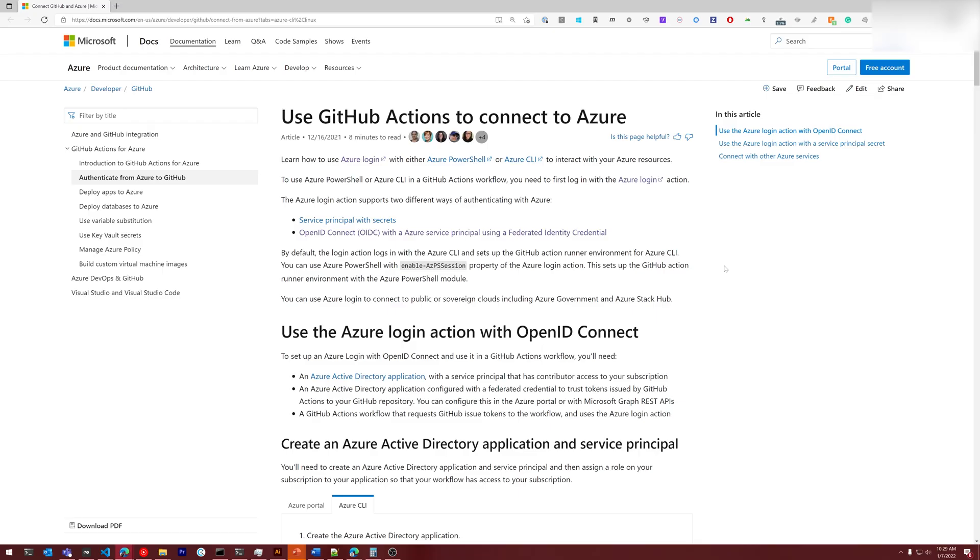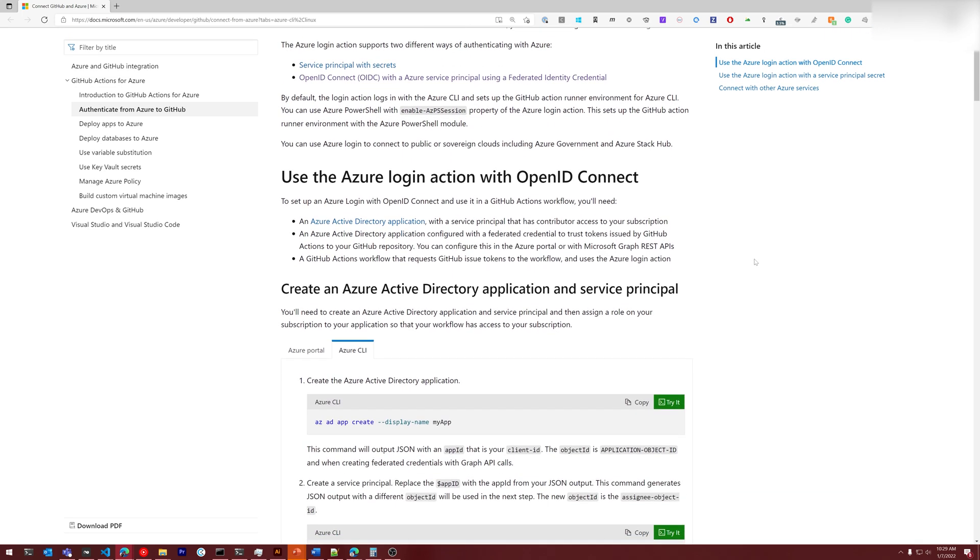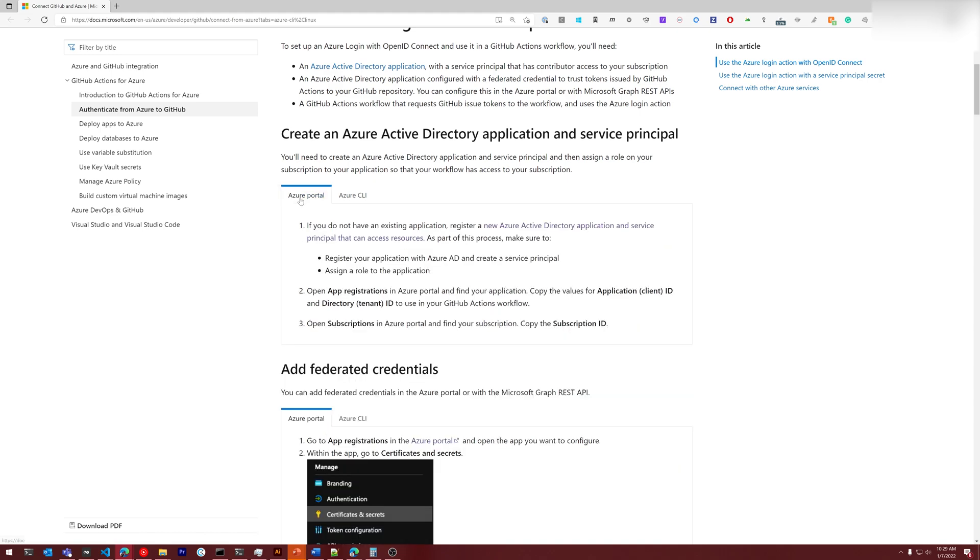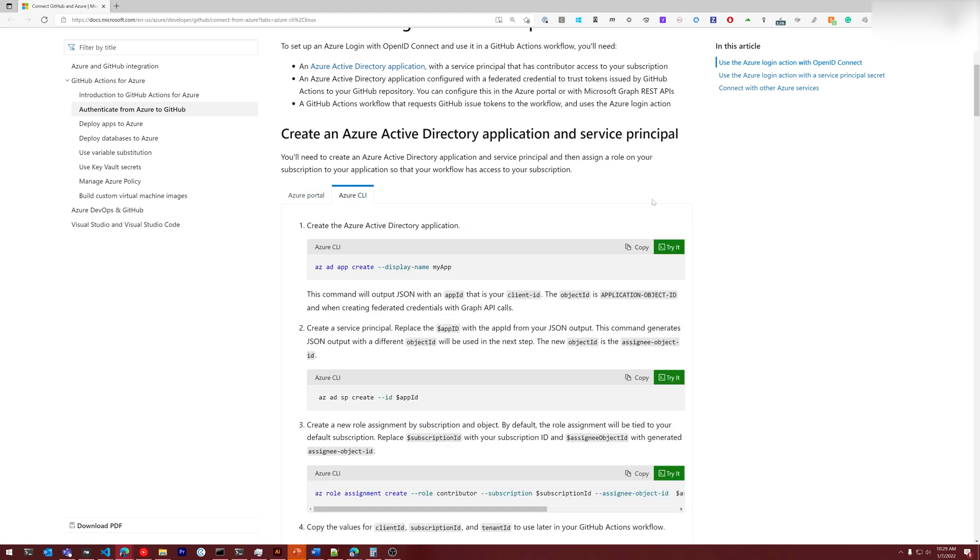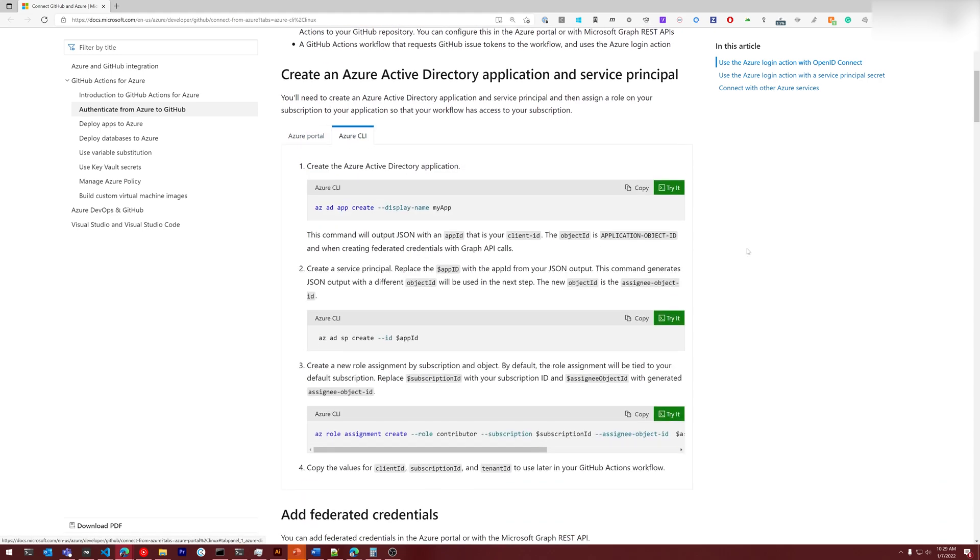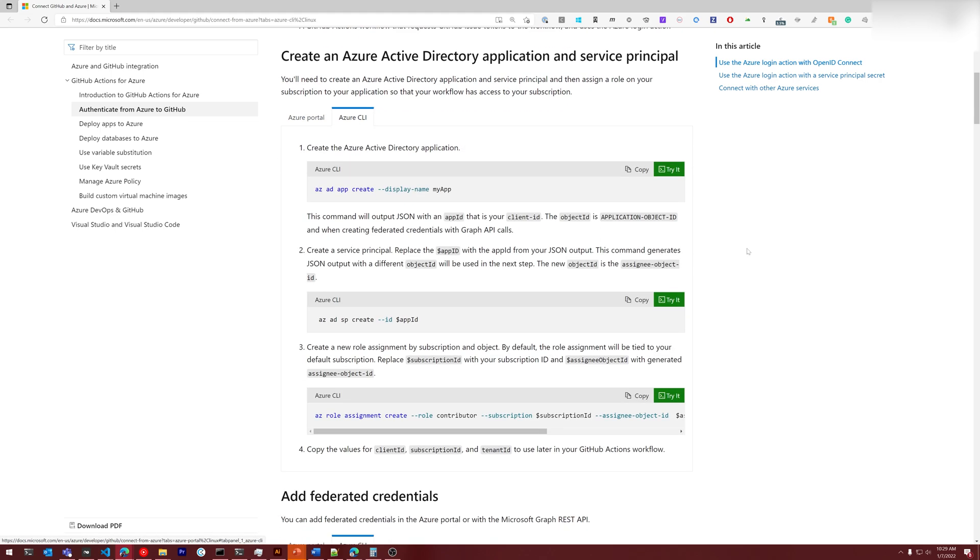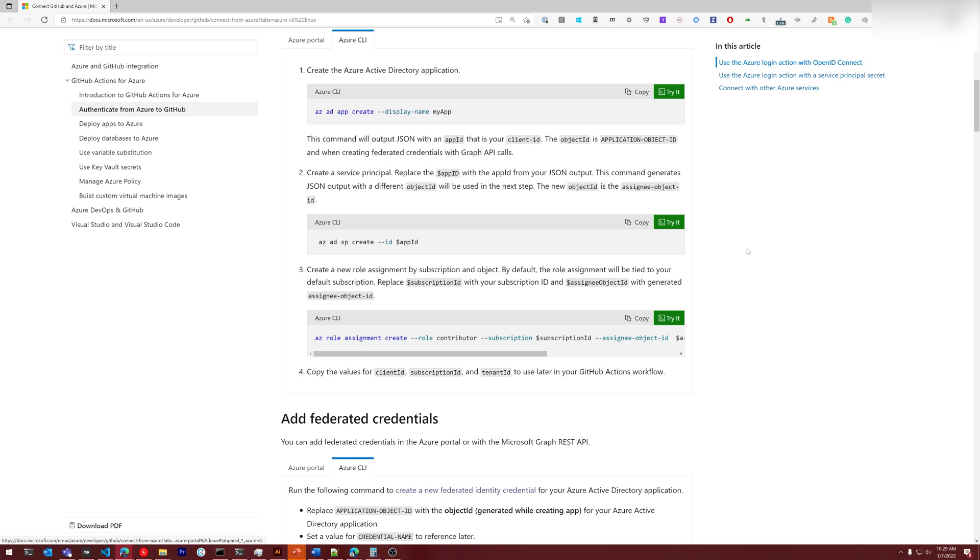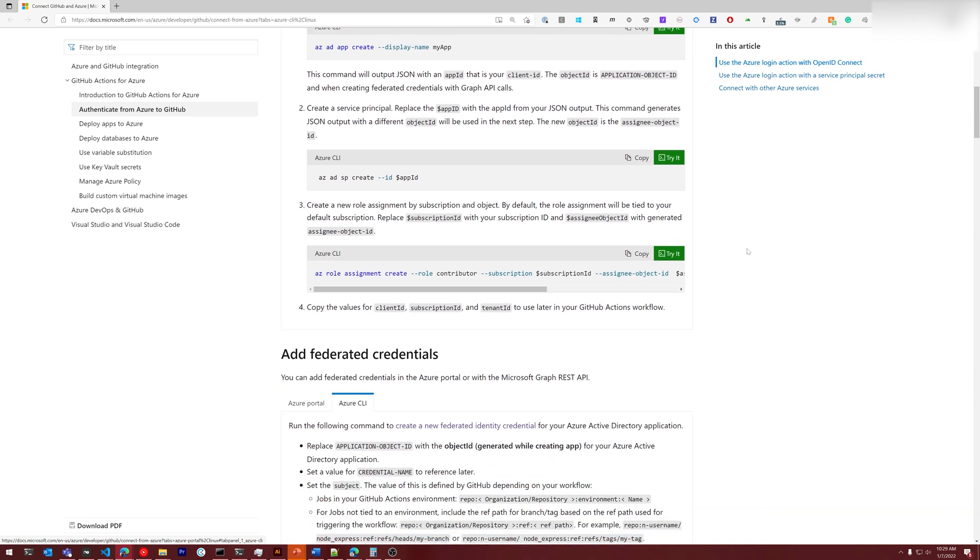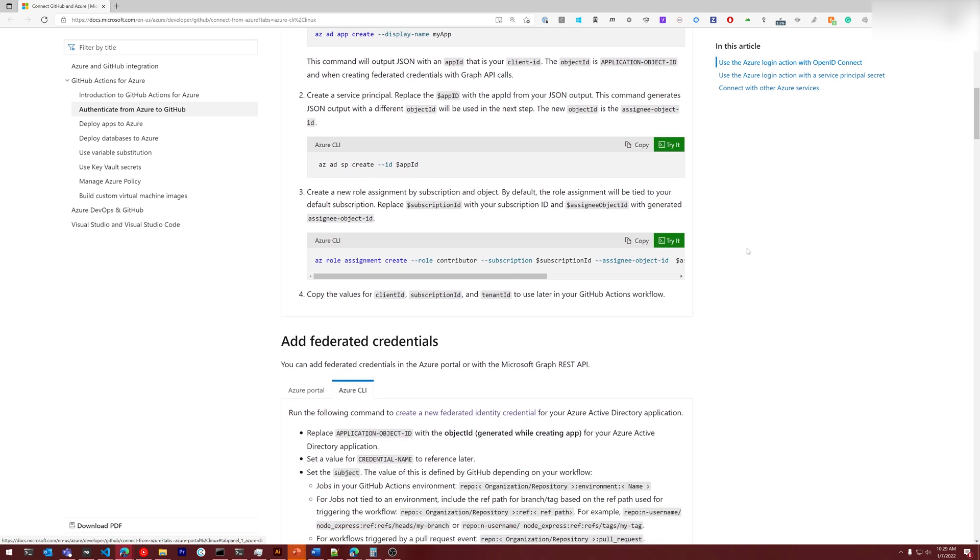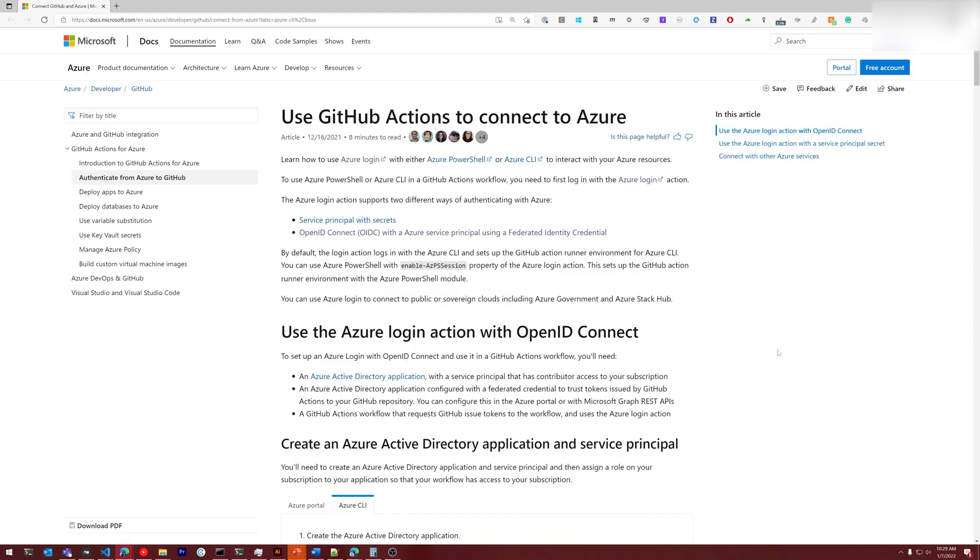We have this use GitHub actions to connect to Azure doc out on docs.microsoft.com. A bunch of information related to this, and it includes the Azure portal and Azure CLI steps that you need to do to get everything configured. It's a bit overwhelming, so I created a script. And today I'm going to walk you through V2 of that script. You can find a link to this page in the description.